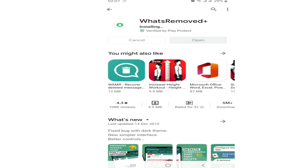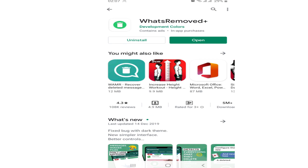After installing the app, open the app and I will show you how you can use it to read deleted WhatsApp messages.